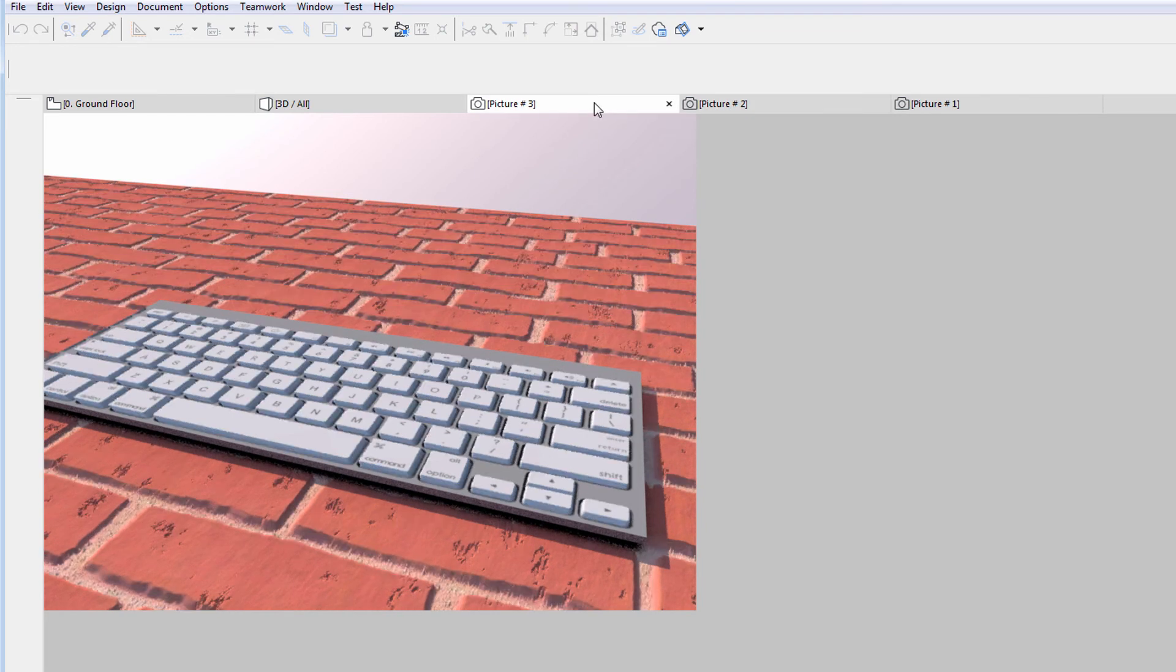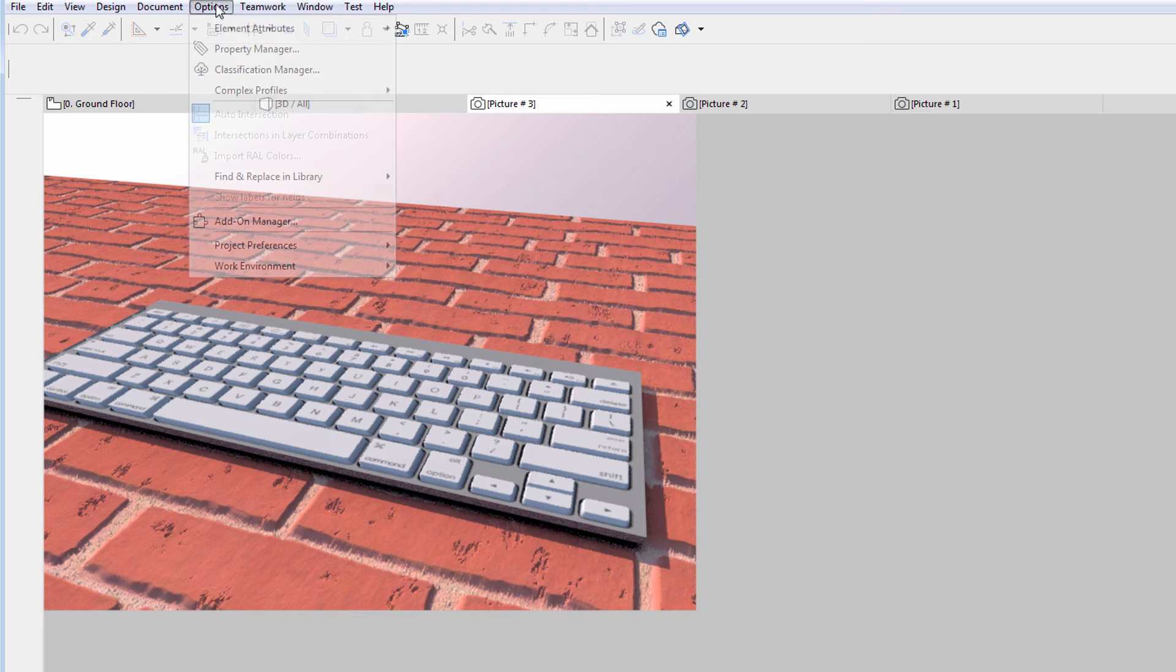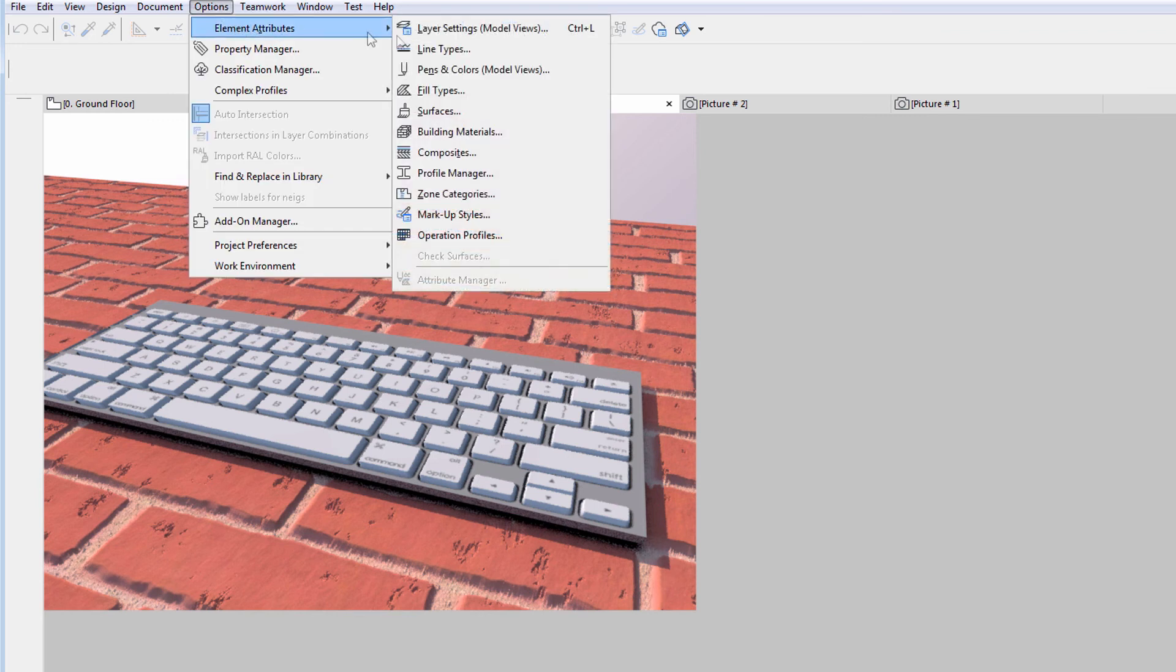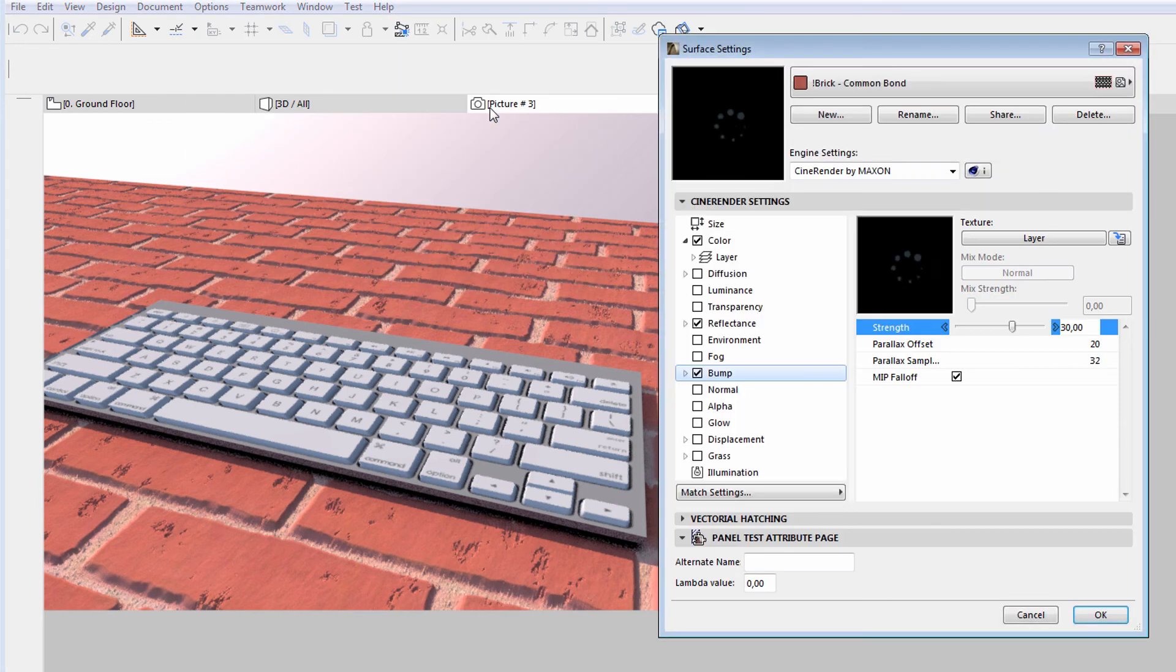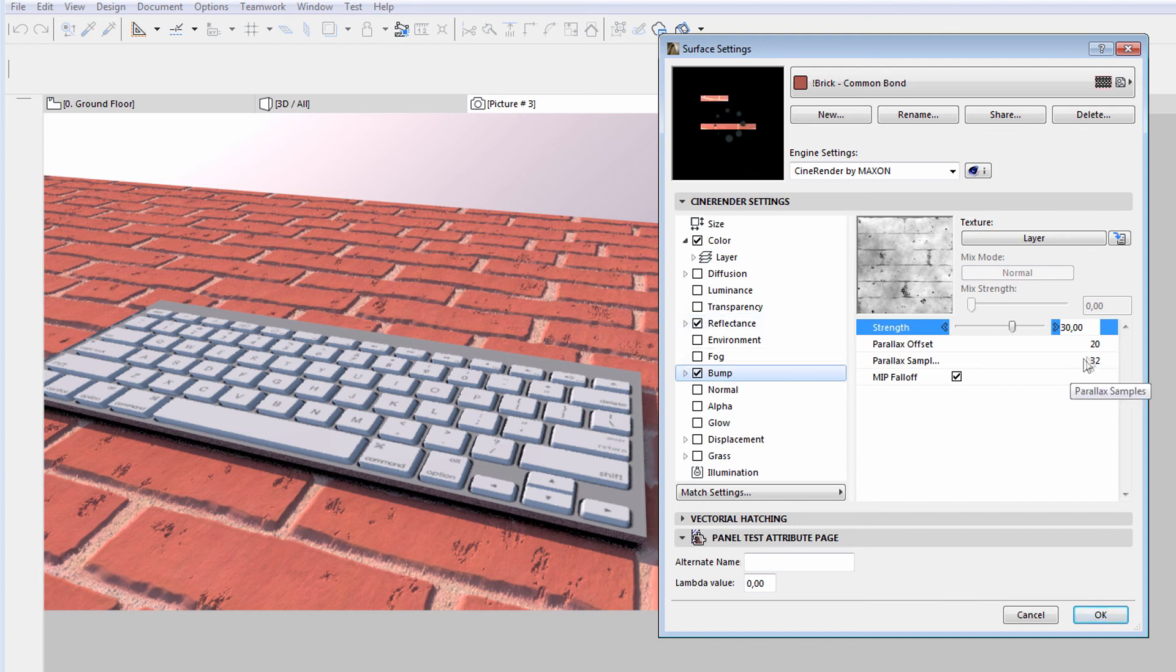By enabling the Parallax Shader, the rendering time will increase slightly. However, when using this option, the overall rendering time is still much less than it would have been if we had enabled the Displacement channel.